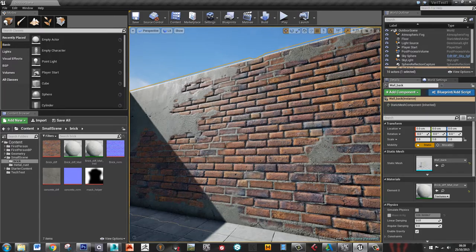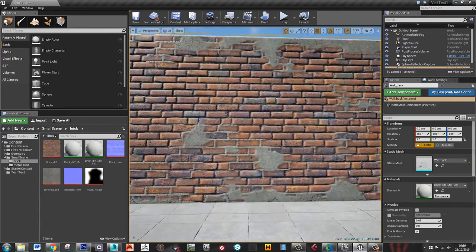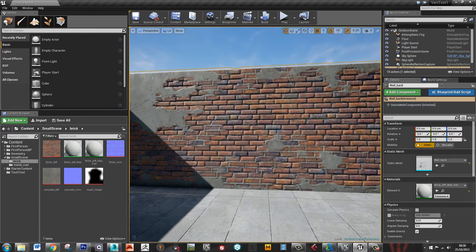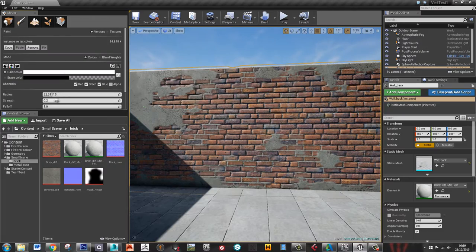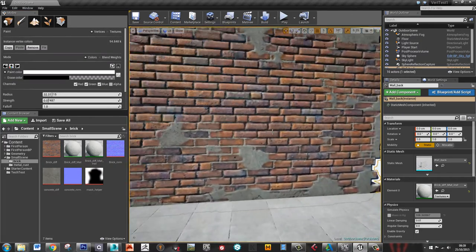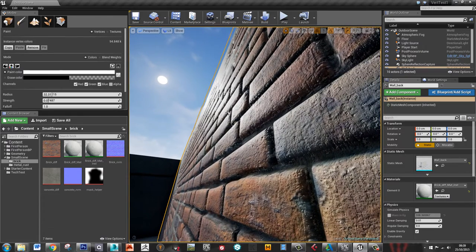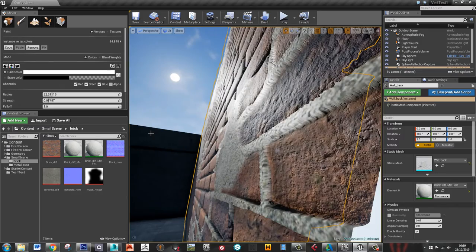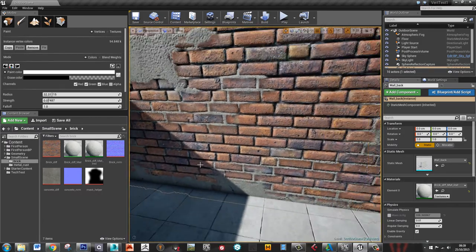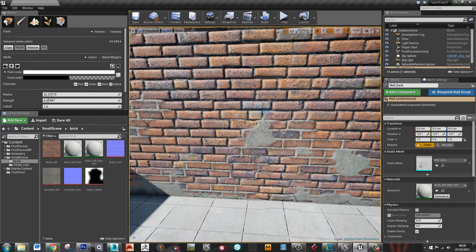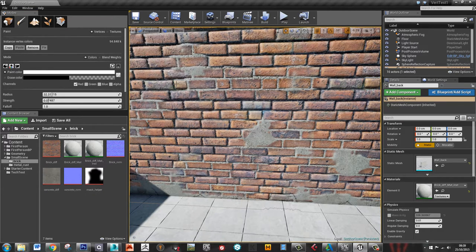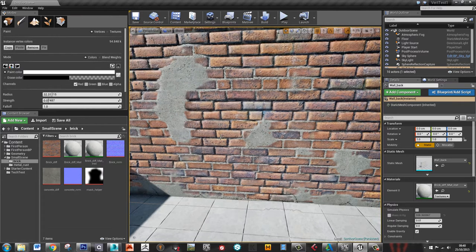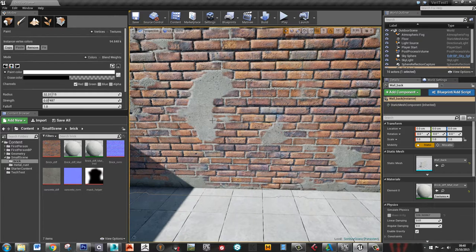Hi guys. I'm going to go through creating something like this in Unreal 4. We've got a brick wall that you can vertex paint some concrete over the top of. The bricks are fully tessellated and displaced so you can see the bricks actually pop out from the surface. The concrete also pops out slightly above that as well. The trick is that when we vertex paint in some concrete, it kind of goes into the cracks first and then starts to build up over the top, so you get a much more realistic fall off.